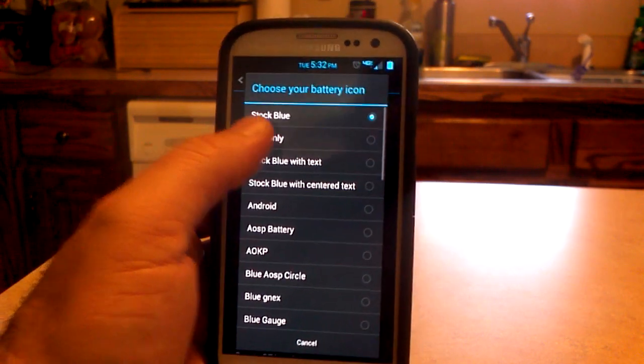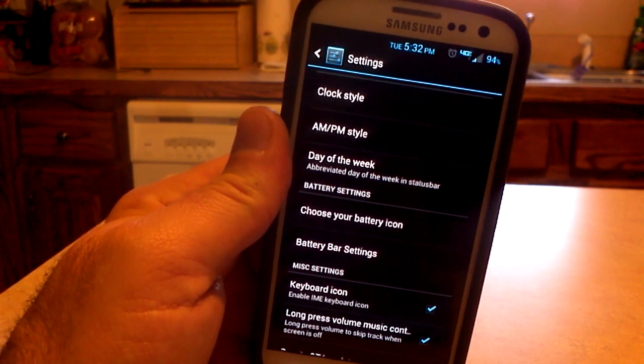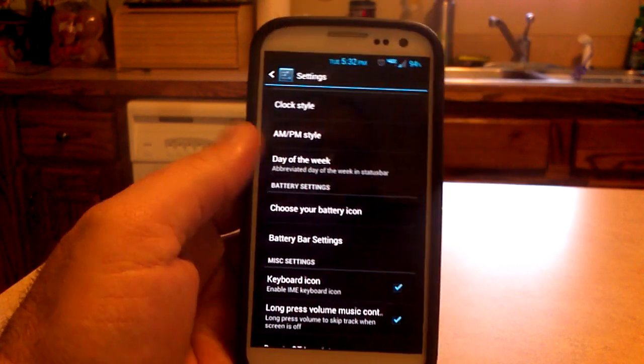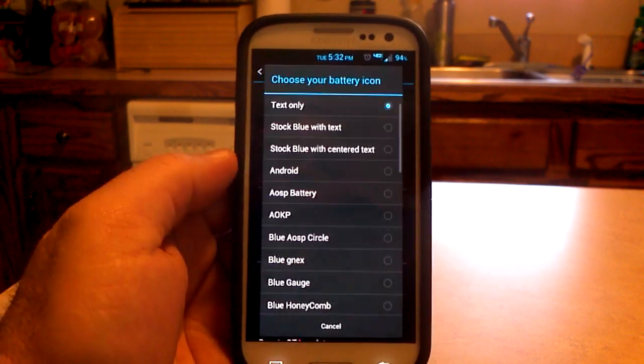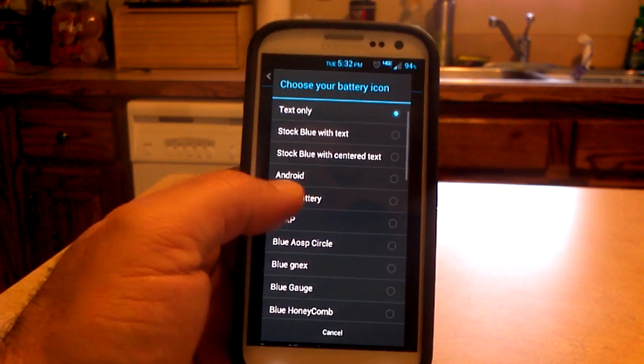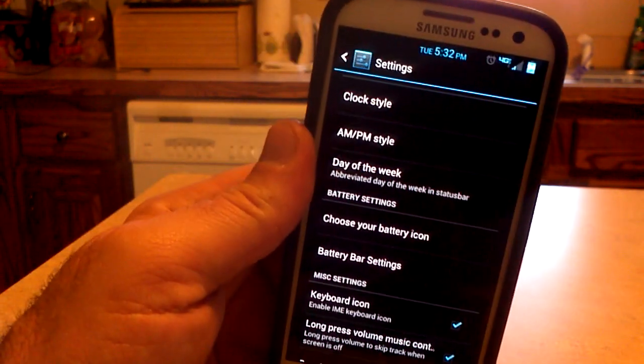We'll go to text only. We'll show you the AOSP battery.